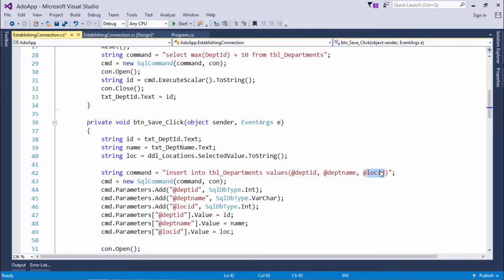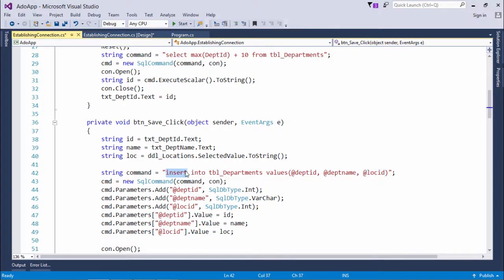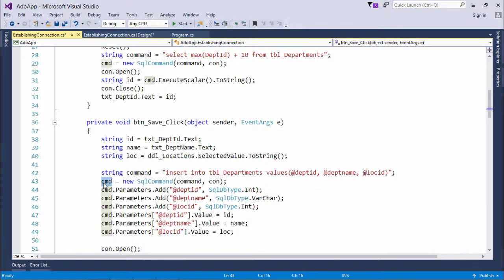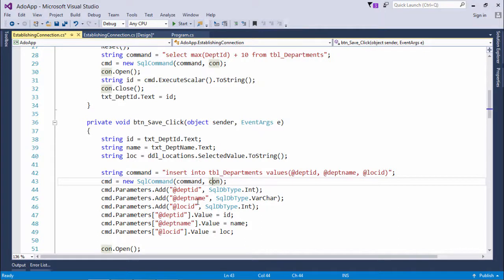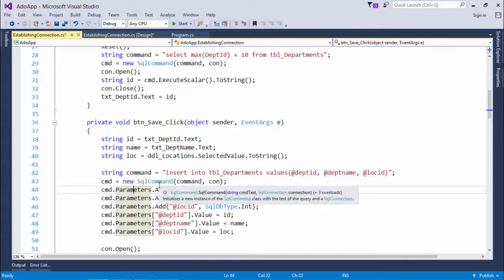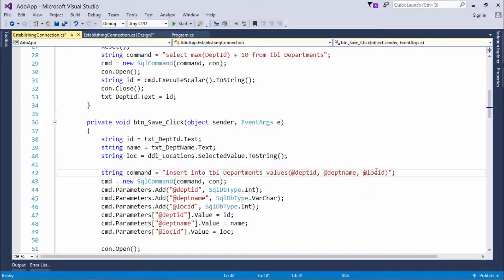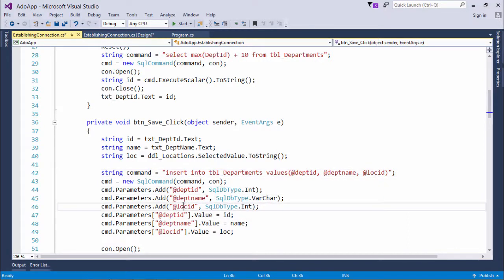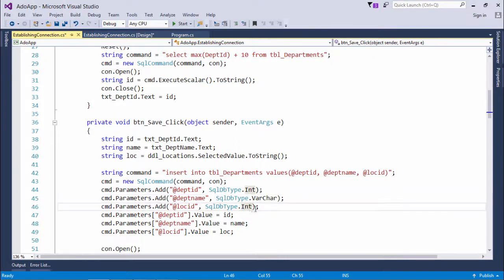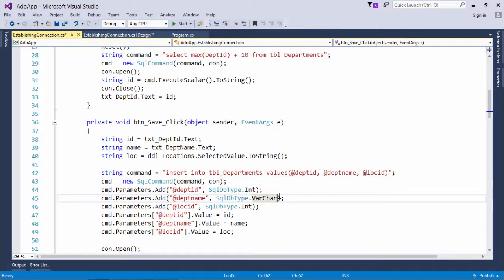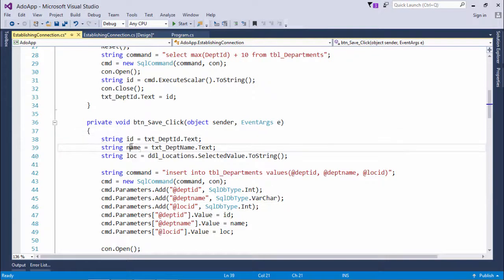I can also pass the value as I've done here. It's just a string in which I've passed this statement. Later I associated this command variable with this SQL command object as I used to do earlier. But right after that, I've used cmd.parameters.add. Since I passed three parameters - dptid, dptname, and locationid - I've passed those and specified the data type. In the department name, I haven't passed the single quotations because I've specified it as varchar, so the single quotations will be taken automatically.